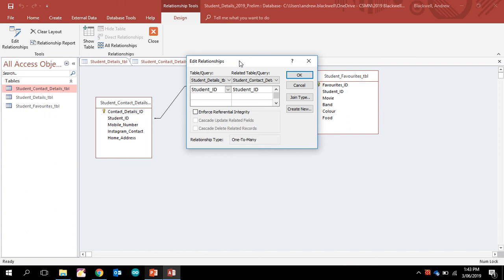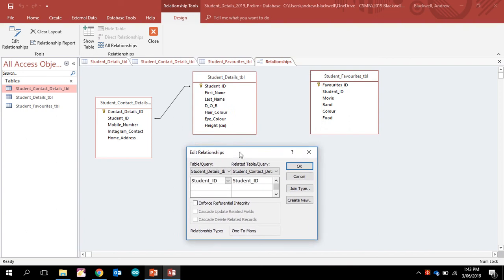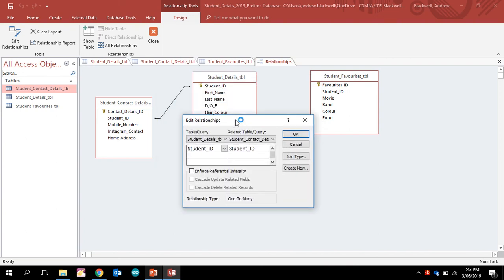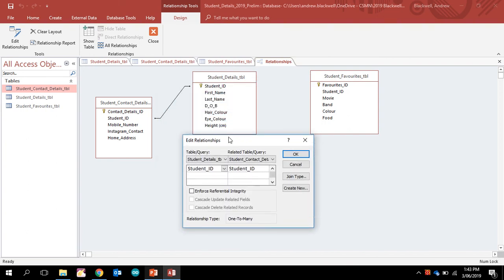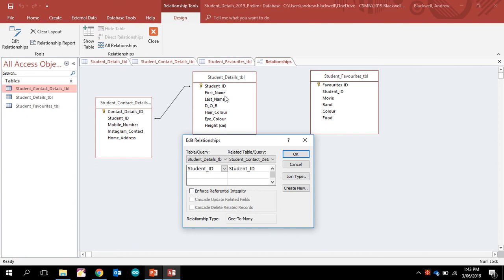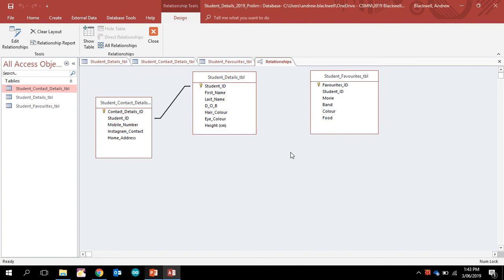as one-to-many. So one student can have many different types of contact details. Let's say you're in a situation where you have two houses that you live in, so you can have many different ways of contacting you, but you're still just one person. That goes the same with this one as well. So